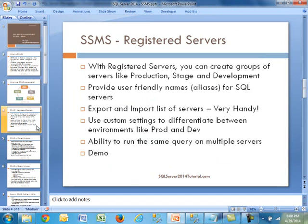Registered Servers is really a place where you can register SQL servers, and you can also create groups of servers. In a typical enterprise, you'll have production systems, stage systems, and development servers. You can create logical groups and then put your servers in them. Not only that, you can provide user-friendly names, also known as aliases, for SQL servers — you can use the actual server name or call it something like Medtronic 1 or Medtronic 2. You can also export and import lists of servers within Registered Servers.